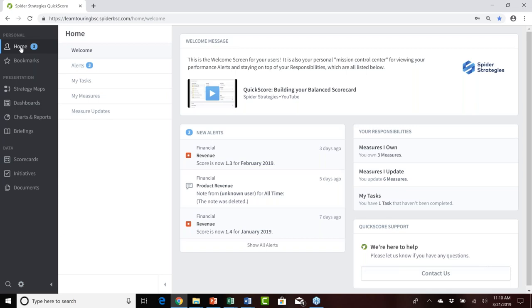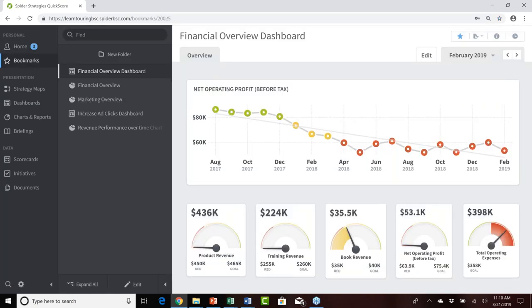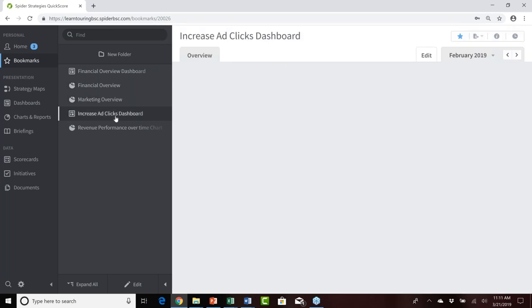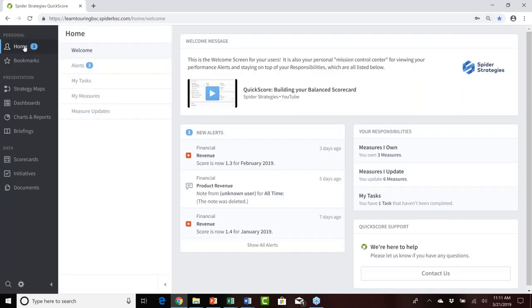From the home page, in the bookmarks area, Bob has set himself up with five different applications for quick and easy access: a financial overview dashboard, a financial overview report, a marketing report, an increase ad clicks dashboard, and a revenue performance over time chart. That is a reflection on Bob's experience as a QuickScore user. To use method one — just changing the username from Bob to Jane — I need to log out as Bob and log in as an administrative power user.